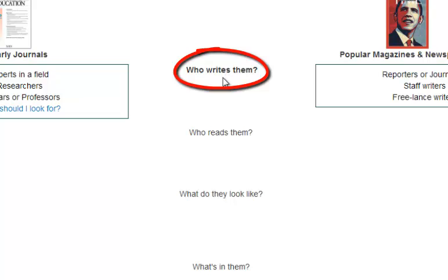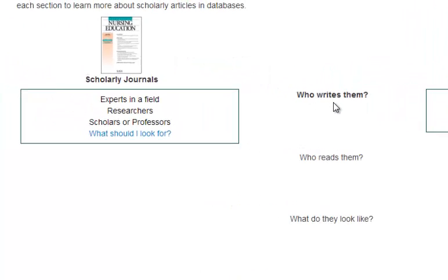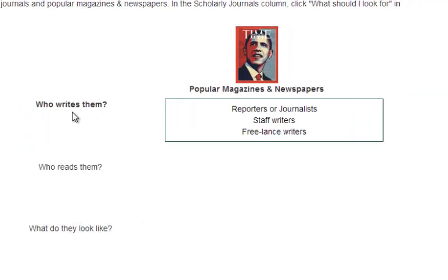Who writes them? Scholarly articles are written by scholars, professors, and researchers. It is important to remember that they are experts in a specific field. Popular sources are written by journalists, reporters, and staff writers. Popular sources can also be written by scholars, but that doesn't mean that they are now scholarly articles.